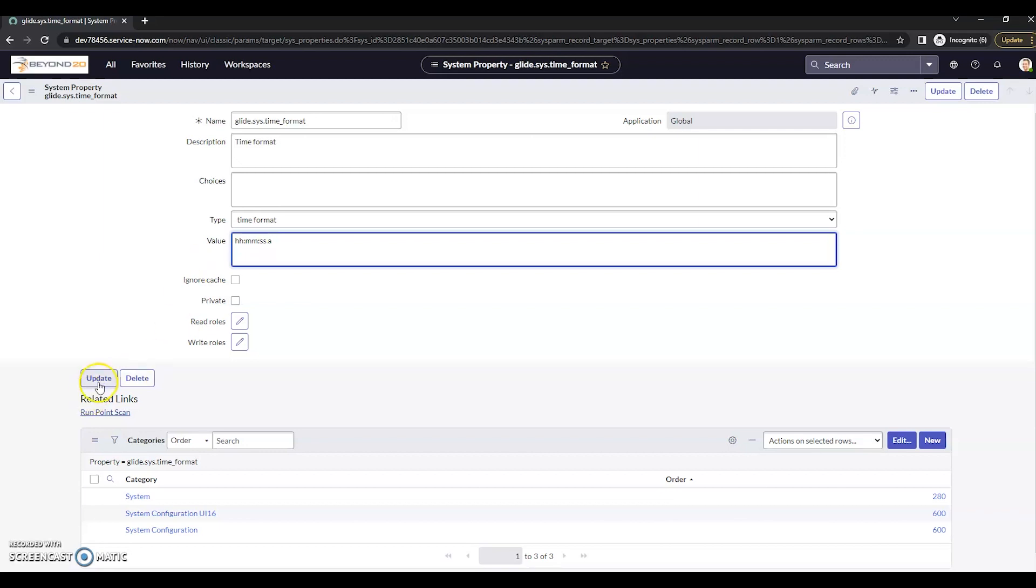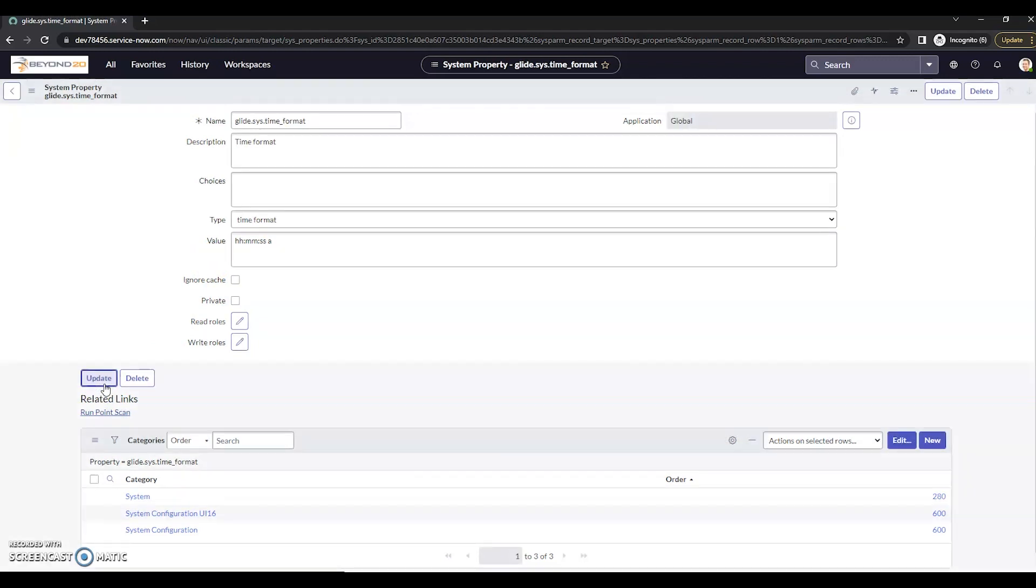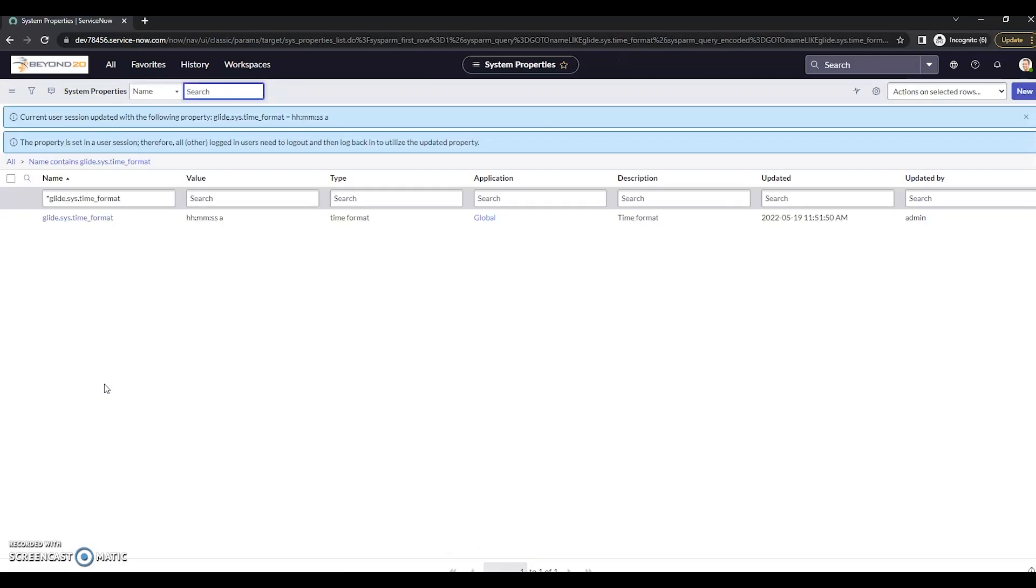So if I go ahead and update this, then my format should be in the 12-hour format. All right.